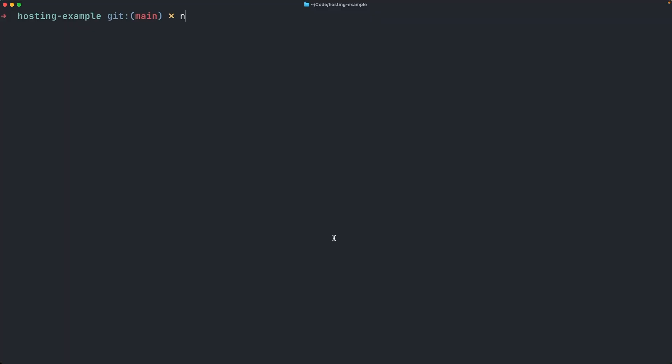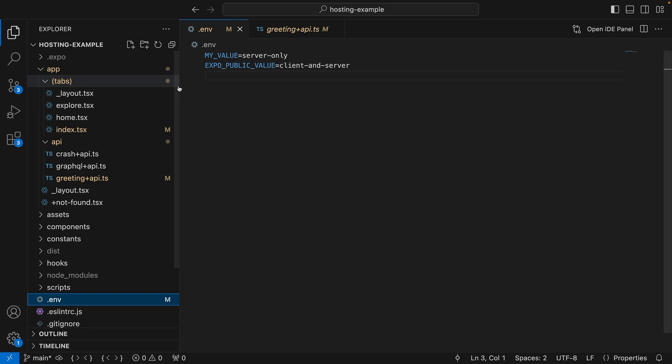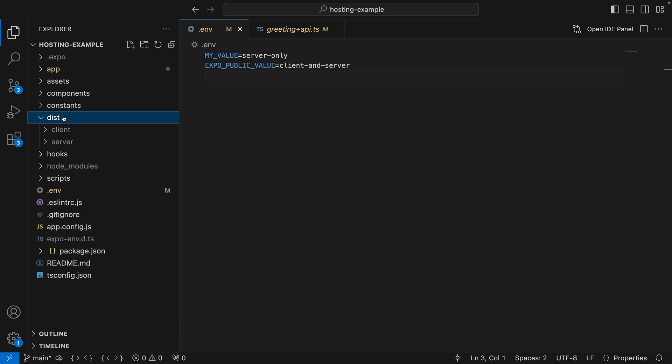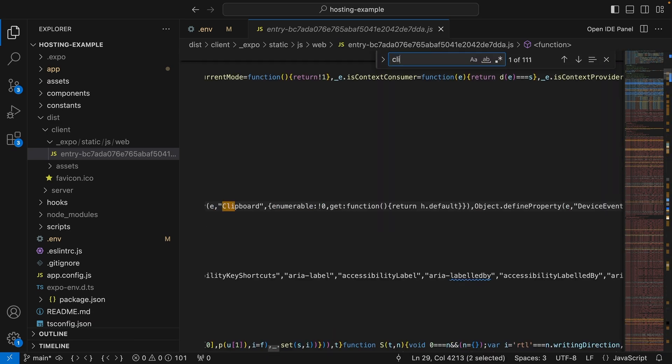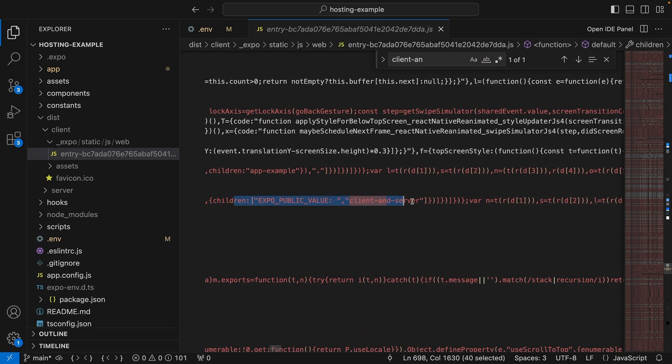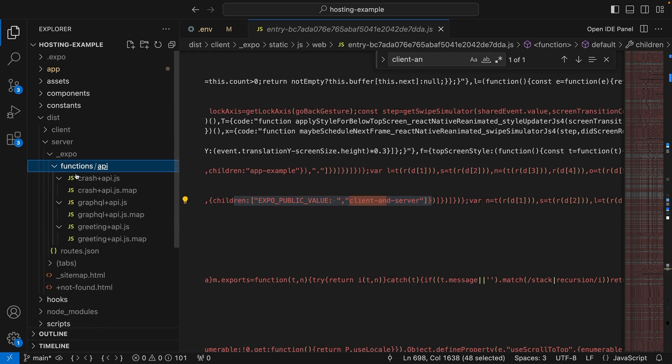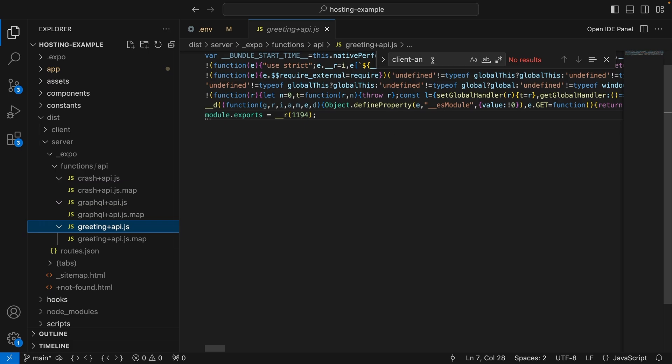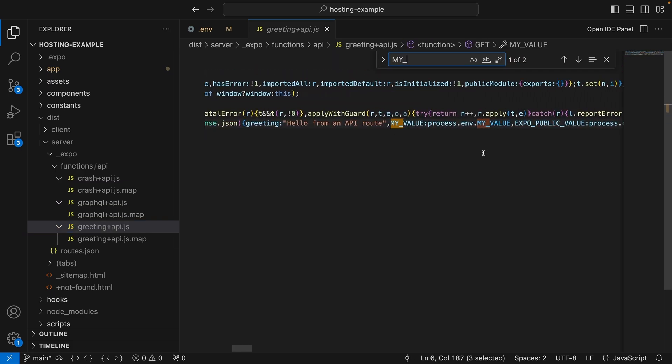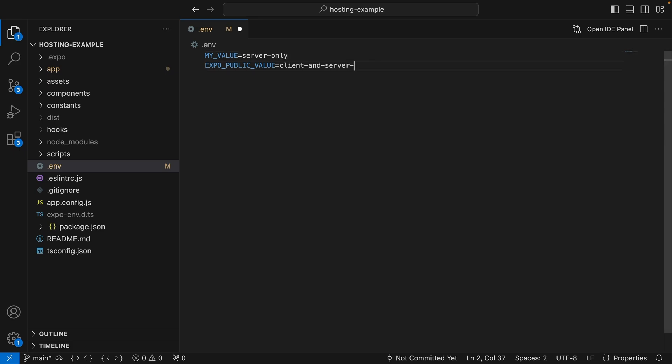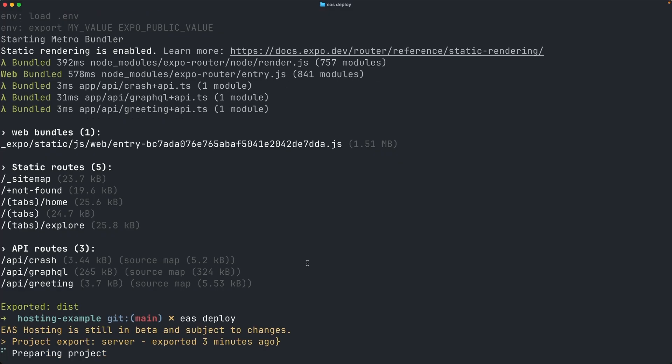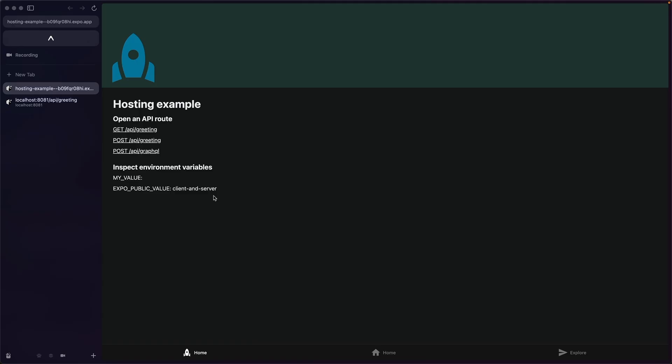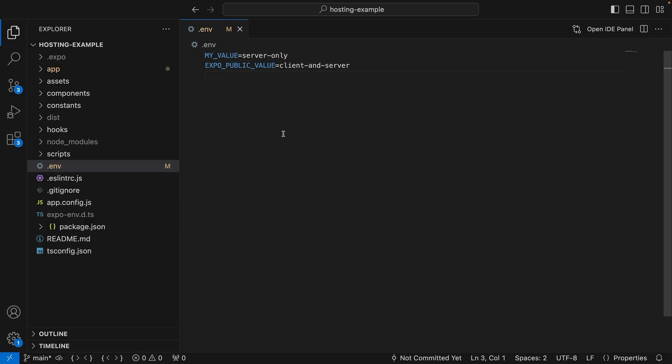Now, to deploy this app with environment variables, let's run the export command. Note that this is the point where all the client-side environment variables are inlined, so you'll need to ensure the correct environment variables are set before running the command. If we search the exported client-side bundle for client and server, you'll see that the environment variable has been replaced with the actual value. This is what we mean by inlining. Conversely, when we search the server function for myValue, we'll see that this hasn't been replaced, and it's still saying process.env. This is because the server-side environment variables are shipped when you run EAS deploy. So just as a demonstration, I'm going to change this to append changed before deploy, and then run EAS deploy. You'll see that the client-side environment variable is set to what it was when the project was exported, but the server-side is set to the value from when deploy was run.